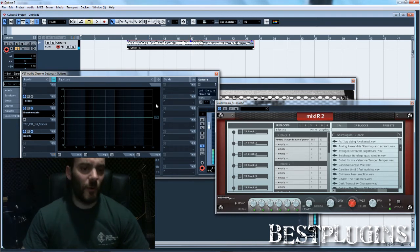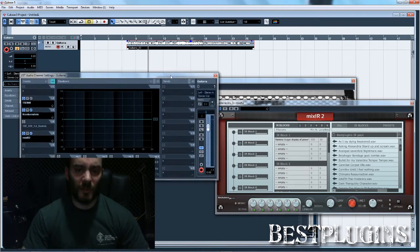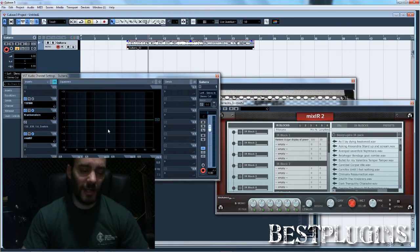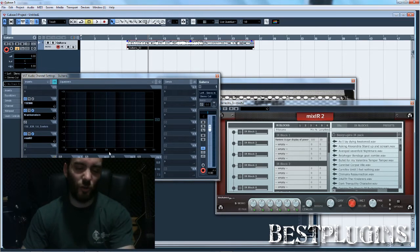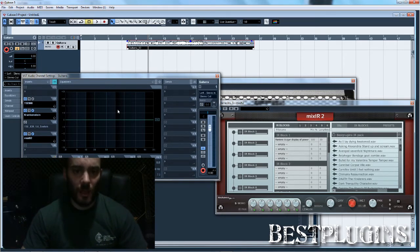So as you see, what I would do is find an impulse response that sounds more or less like I want, and then use some EQ if needed.